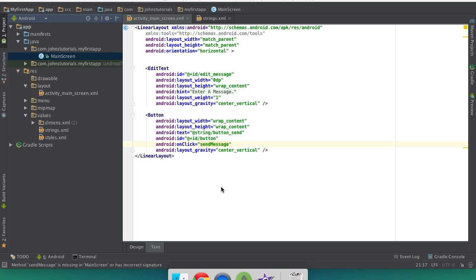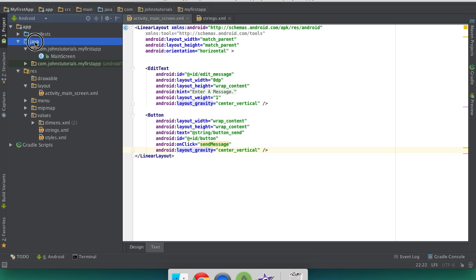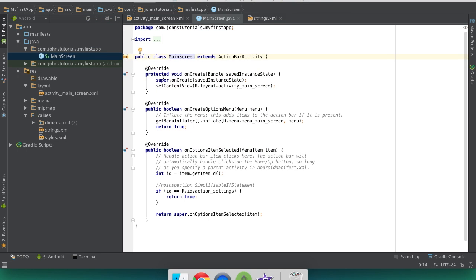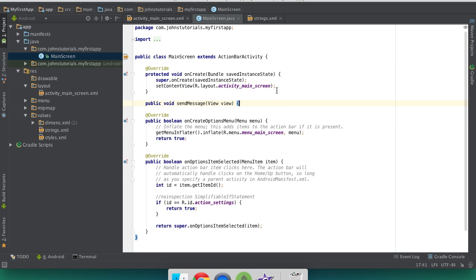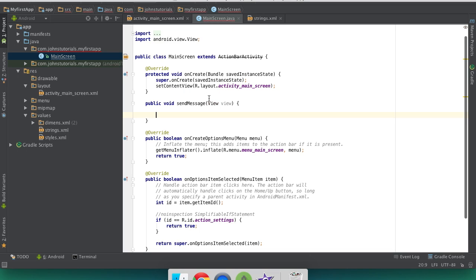Now we're going to add the function for this send message on click. So we're going to go to our Java, and then go down to the first package, or wherever your activity is, mine was main screen. Double click that. Then in here you've got to add a new line, and that line is going to be public void send message view view. We're going to obviously have to close that off. And you can import the view by clicking option enter when that little blue bar popped up.